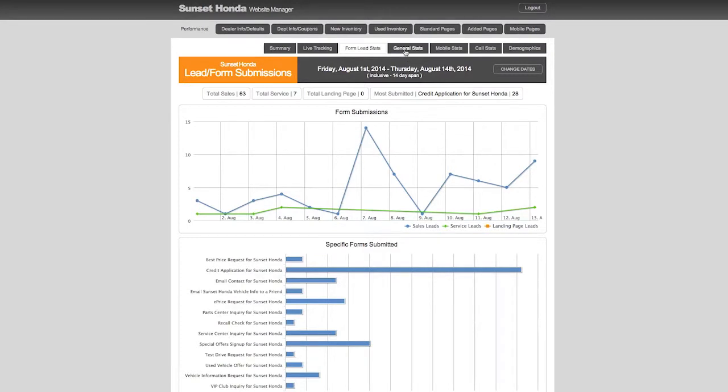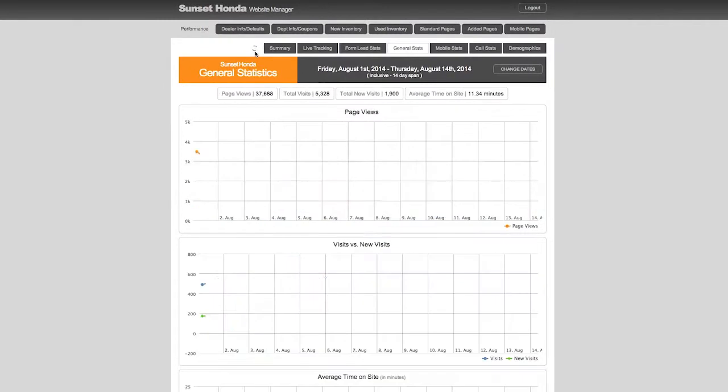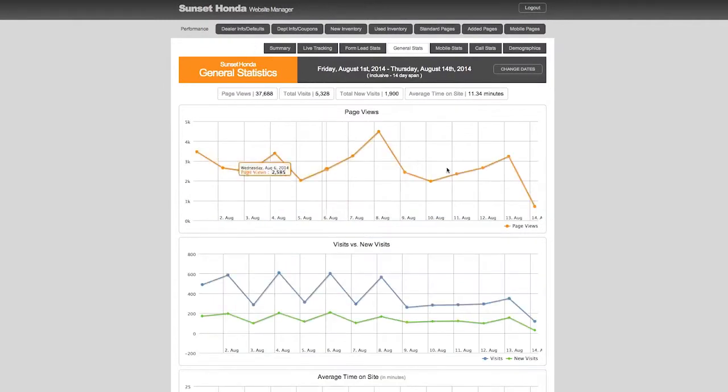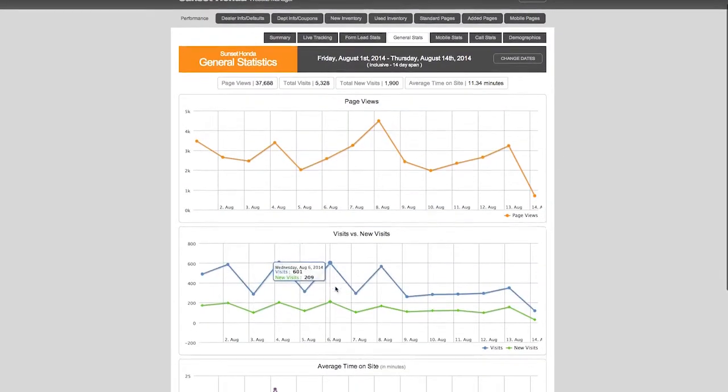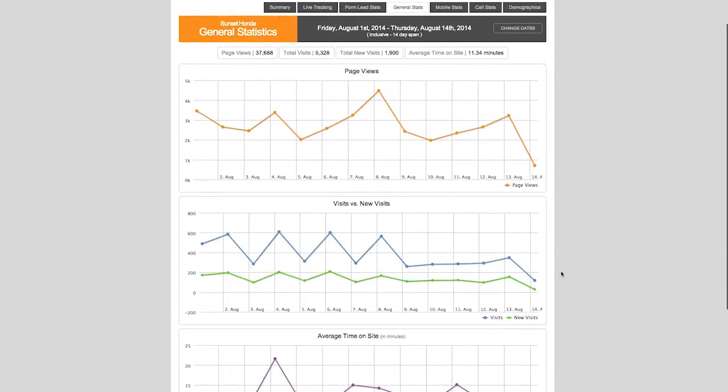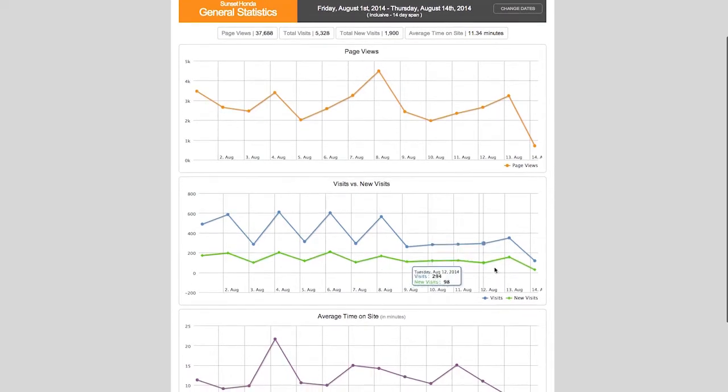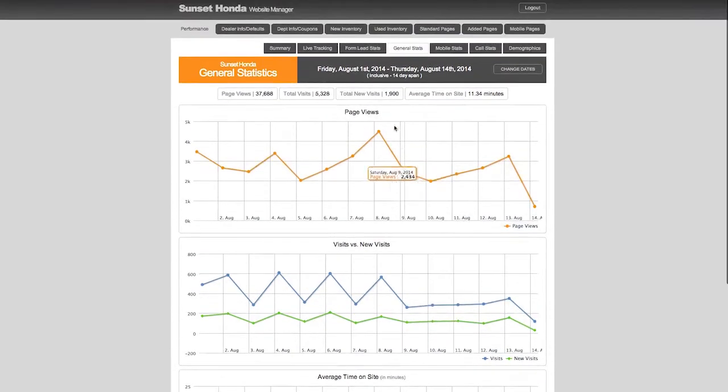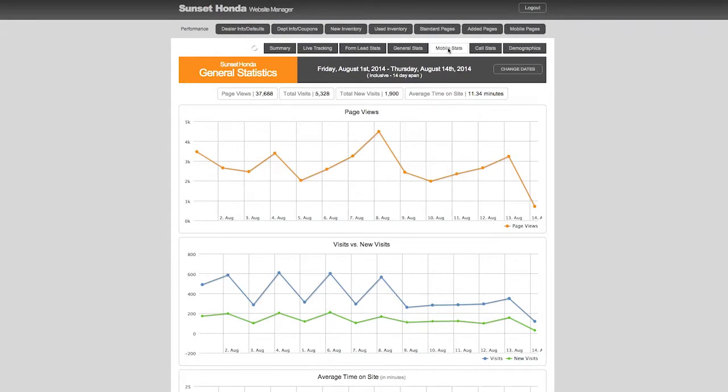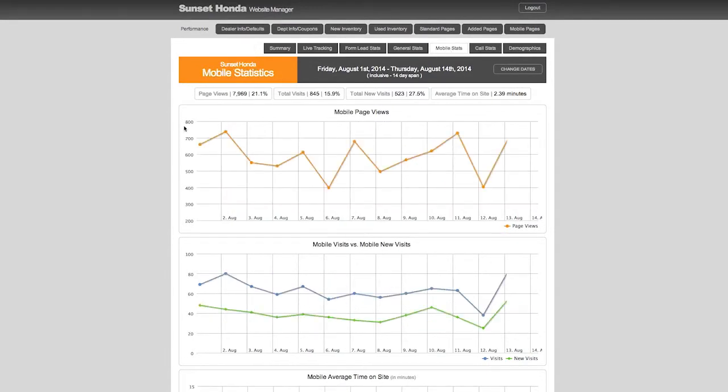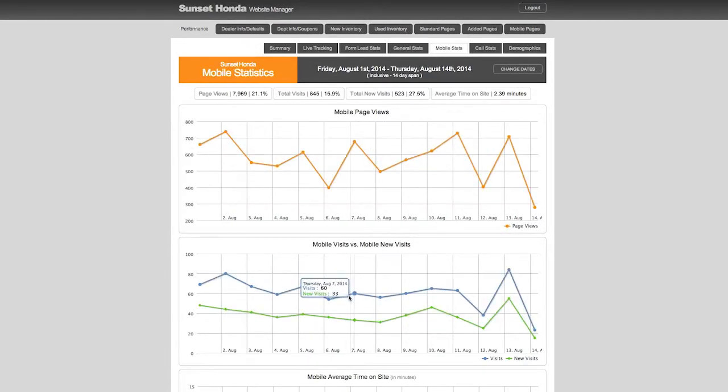But we built our own website platform. So general stats - click right there and then it will load. It shows you page views day by day, shows you visits versus new visits, average time on site, and then your mobile stats. Same thing, it will show you all that information so you can see what's happening on your mobile website. We give you one interface to see everything.